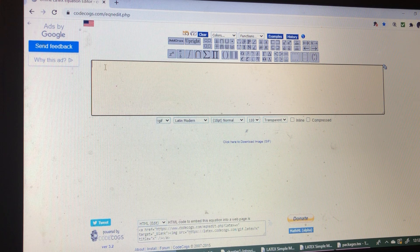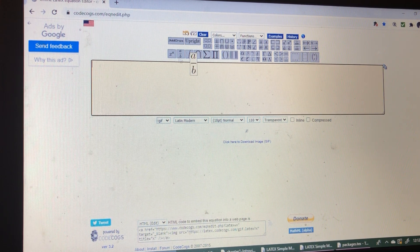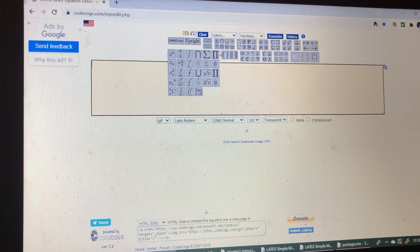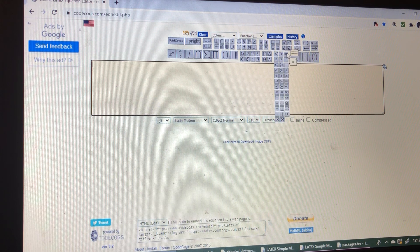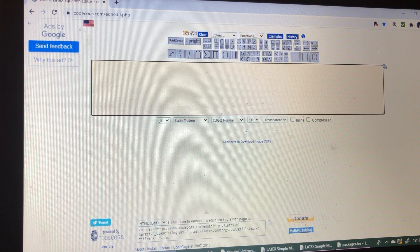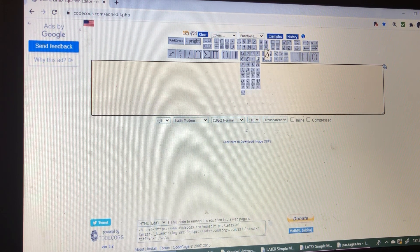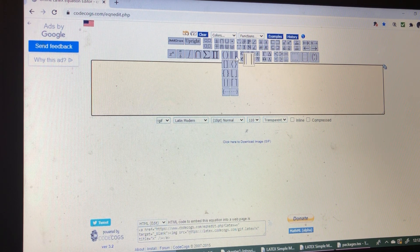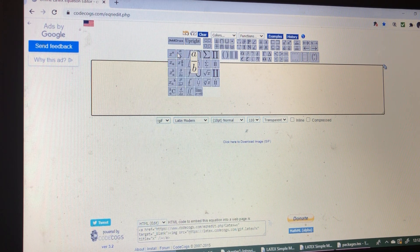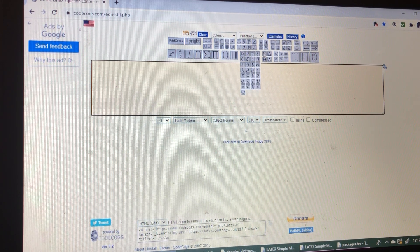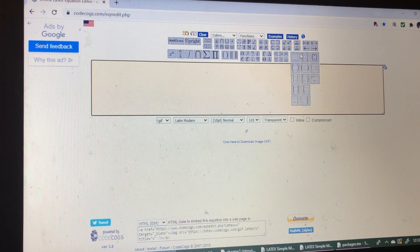Now here, this is the workspace and here all the symbols, functions, relational operators, and all math symbols are available. Just go through all the symbols, whatever we want, we can use it.